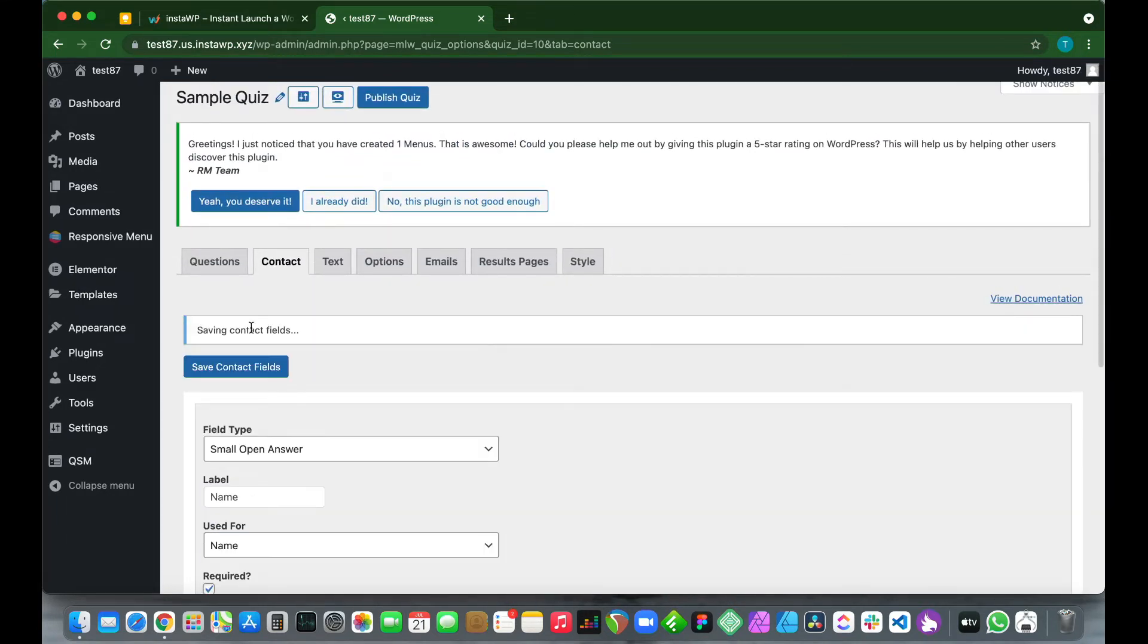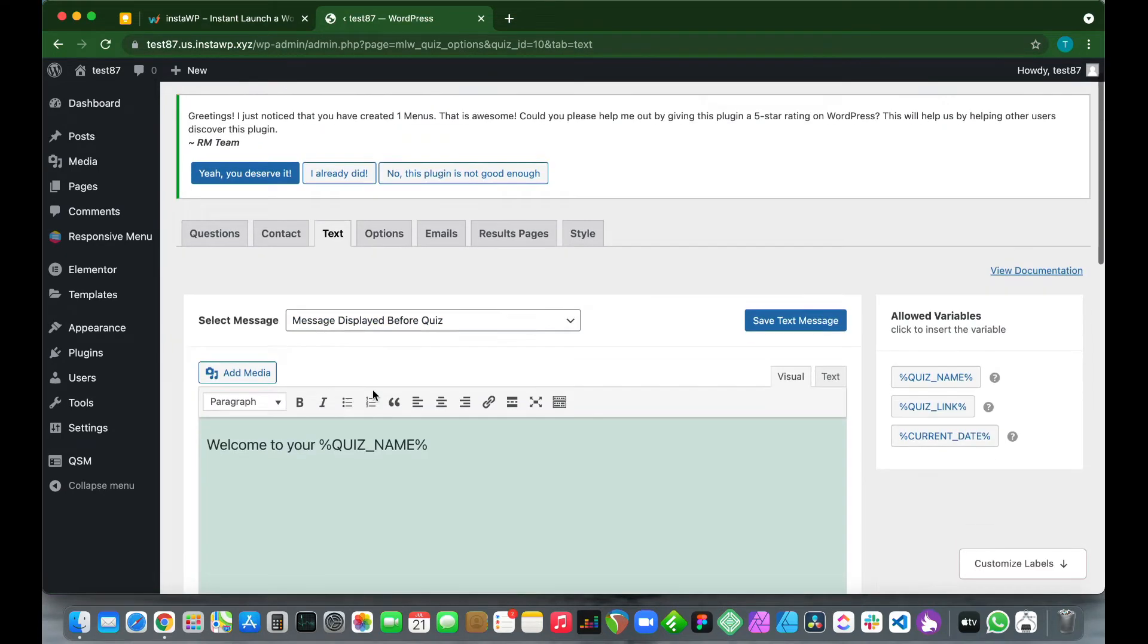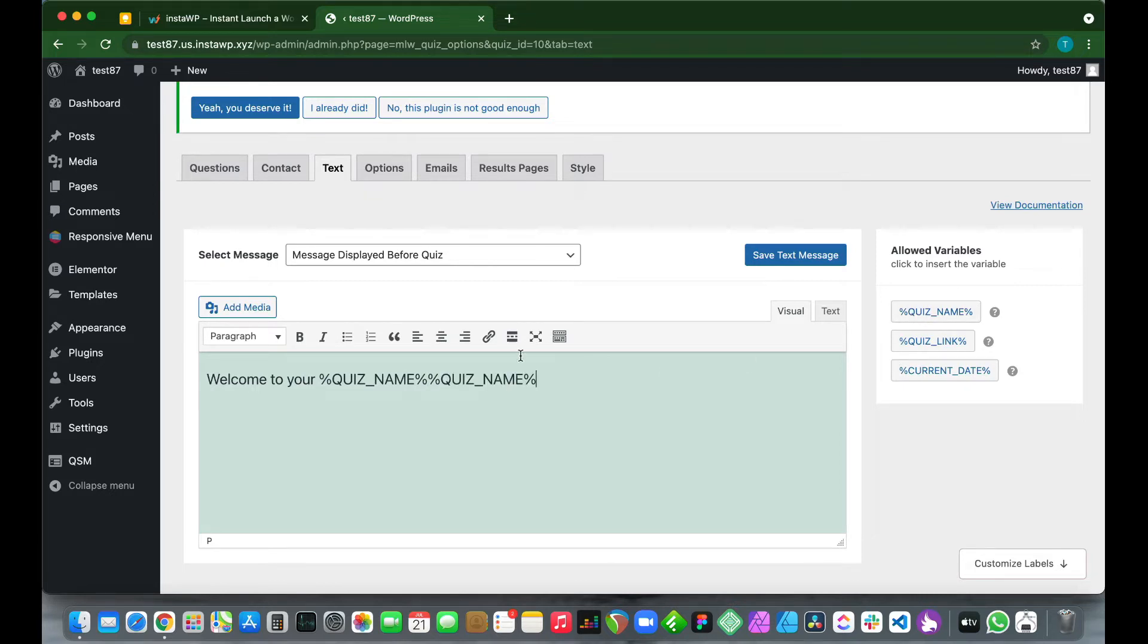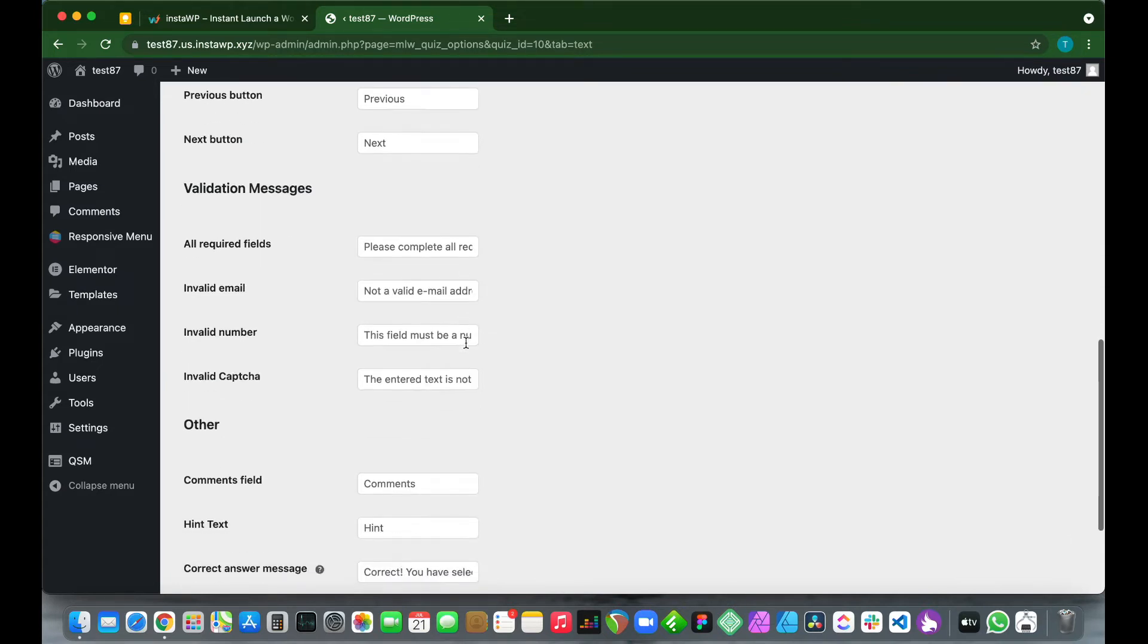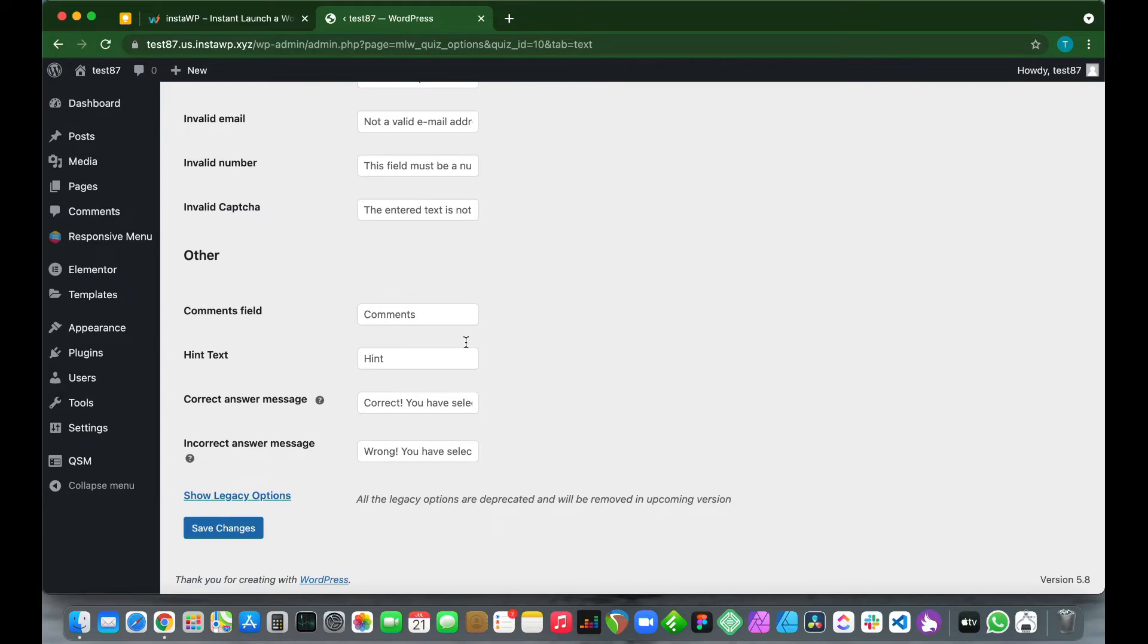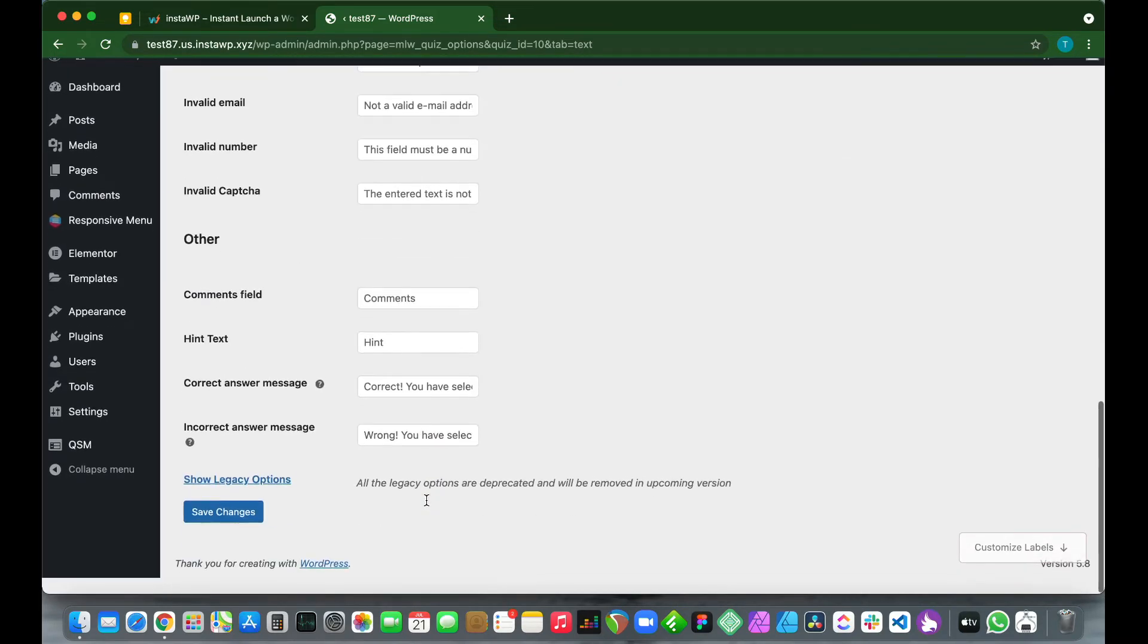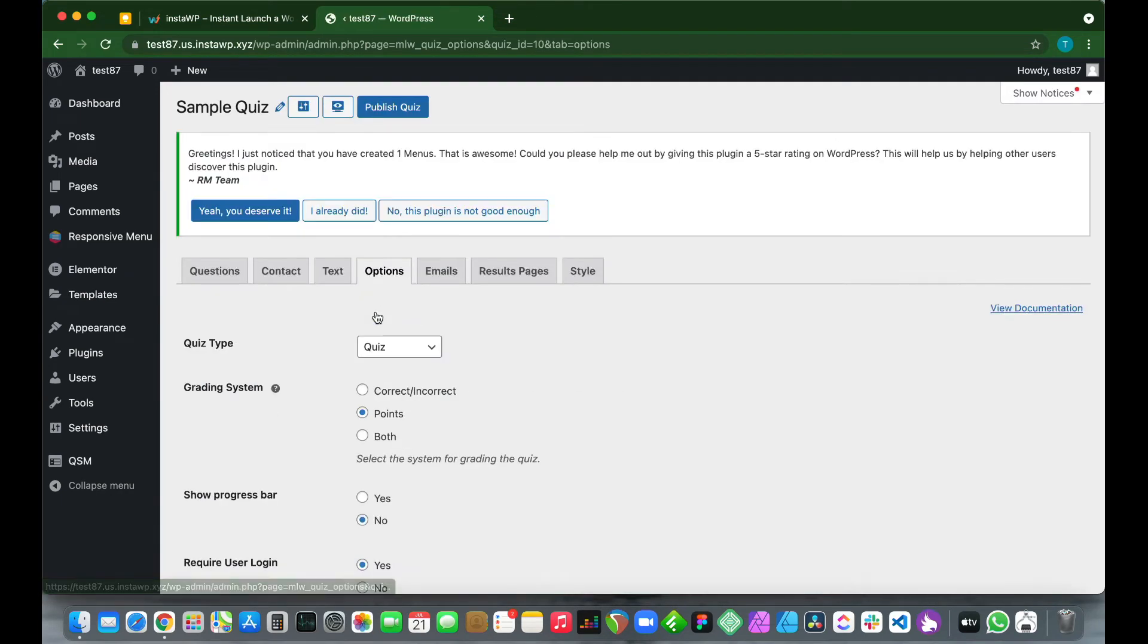Let's scroll back to the top and click Save Contact Fields. Now let's configure our text option, so click Text. We see here that we have a message that is displayed before our quiz, and we can always customize it by using the allowed variables over here on the right-hand side of our page. If we scroll down a bit, we see that we have some more options that we can customize, such as buttons, validation messages, and others. But today we won't need to customize any of this, so let's just go back down and click Save Changes.